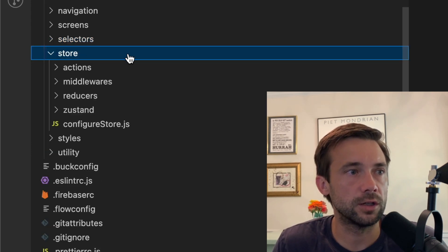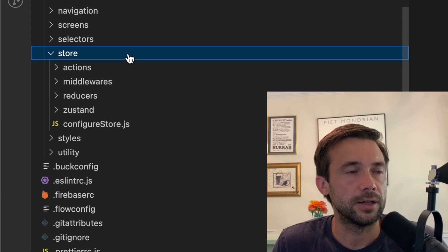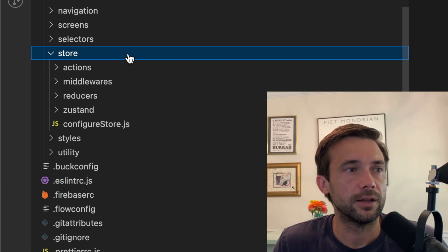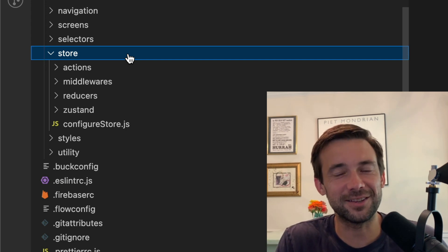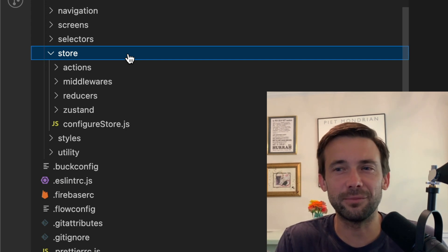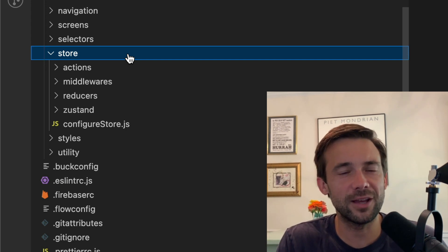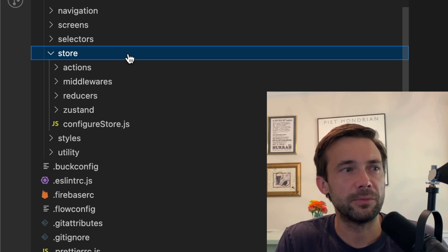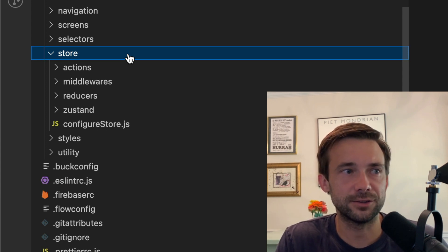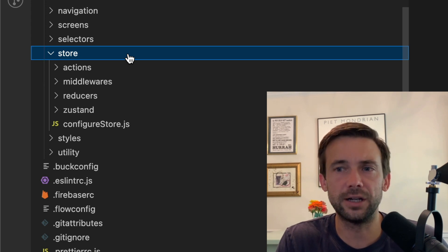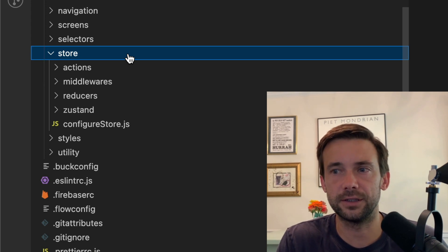So store—this is another thing that if somebody saw it, they'd be like, what the hell are you doing, this is stupid. But I had Redux and I just got sick of using Redux and how much code you had to write to get just one action or what have you.